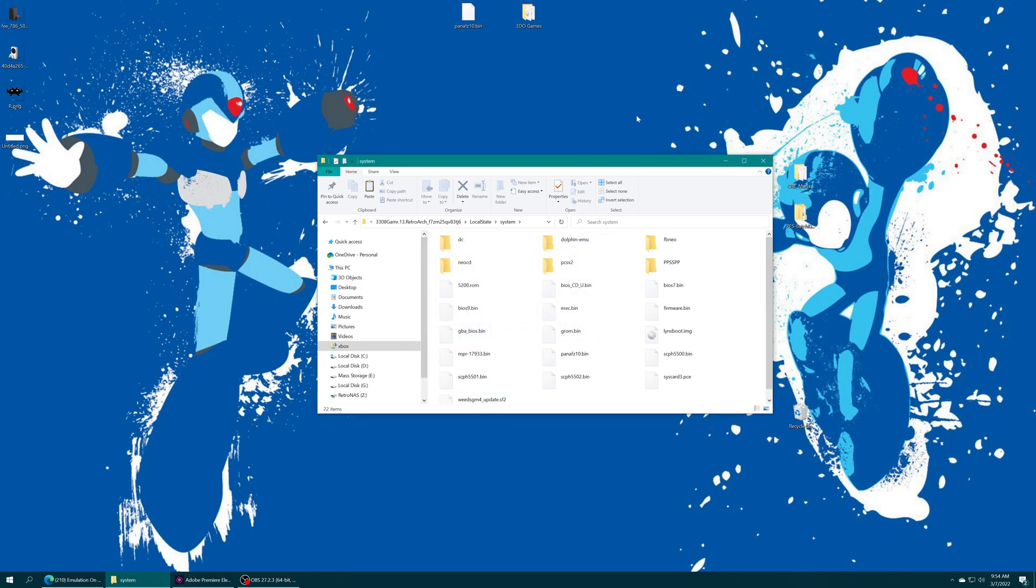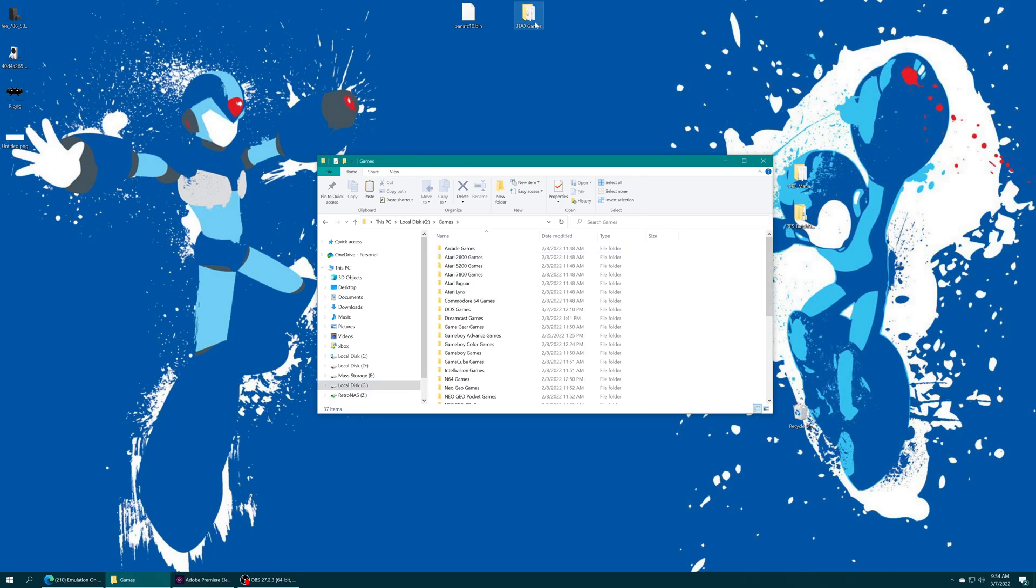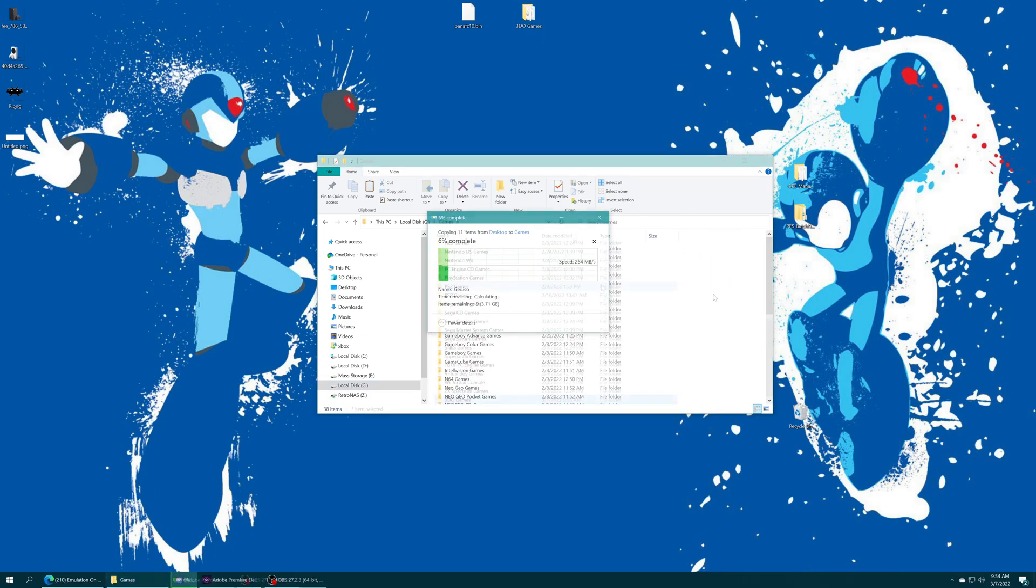I store my games on USB, so I'm just going to access my USB drive again, open up my made games folder, and drag my 3DO games right in.